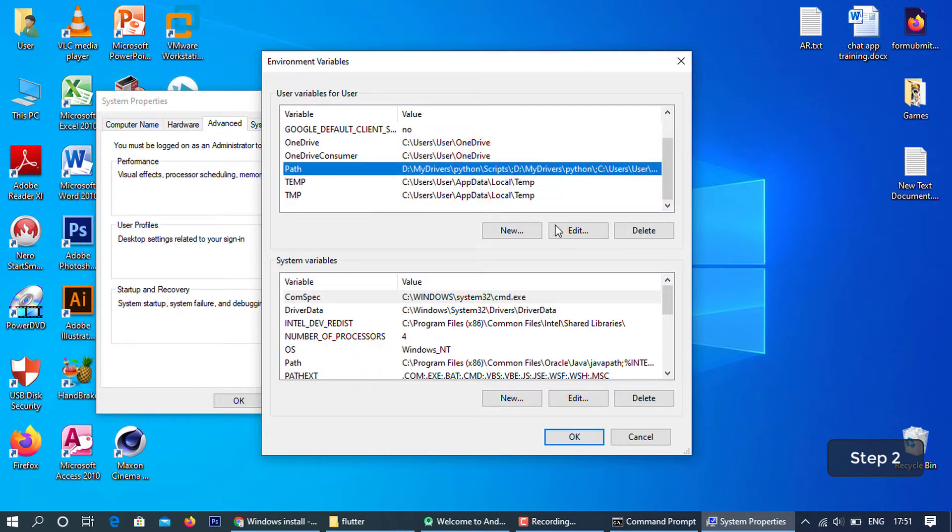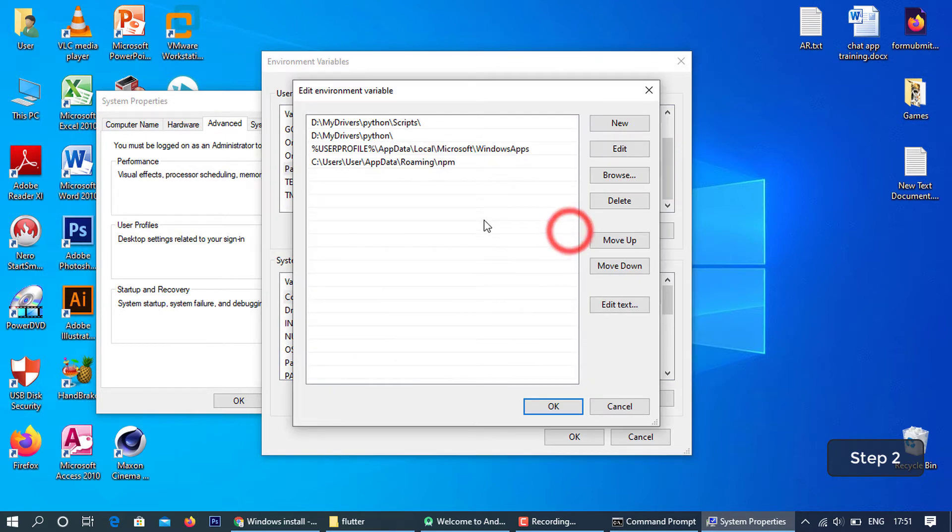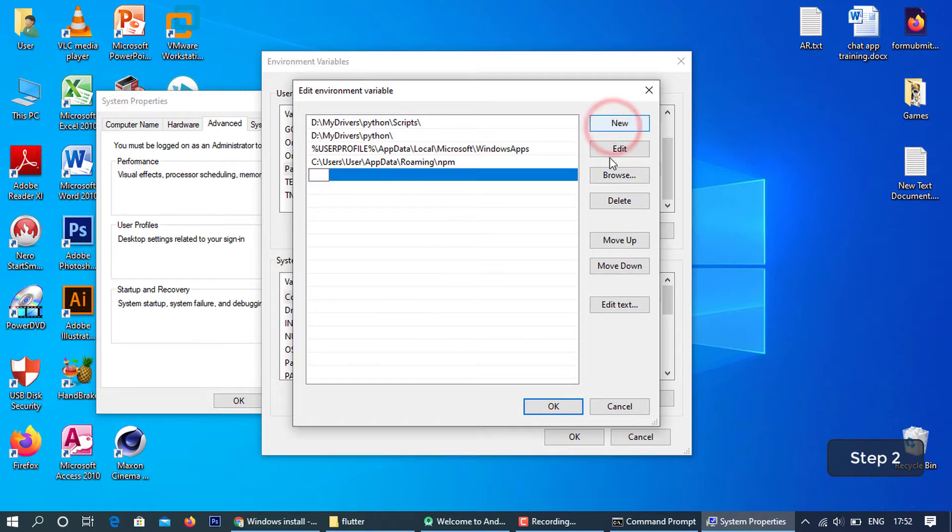Click path and edit. Copy the flutter slash bin folder path and paste it in new user variable.